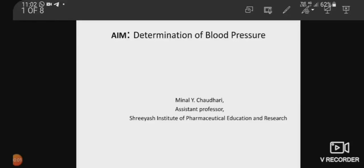Good morning everyone. Today we are going to perform the practical determination of blood pressure. I am Meenal Saudari, working as assistant professor in Shreyas Institute of Pharmaceutical Education and Research. So today we are going to see about the determination of blood pressure.